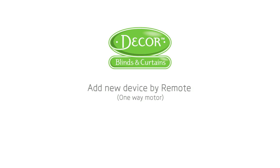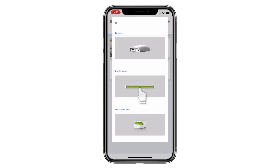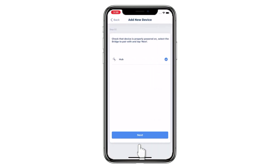Welcome to the Connector setup video series. This video is going to show you how to add a new bi-directional device by remote. Tap the top-right icon on the app and choose Radio Motor. Please select the type for your device, then tap Add New Device. Choose Bridge and then tap Next.